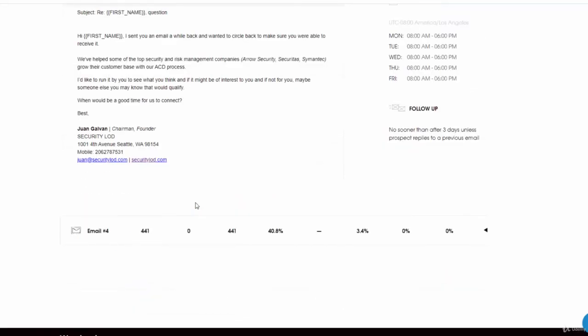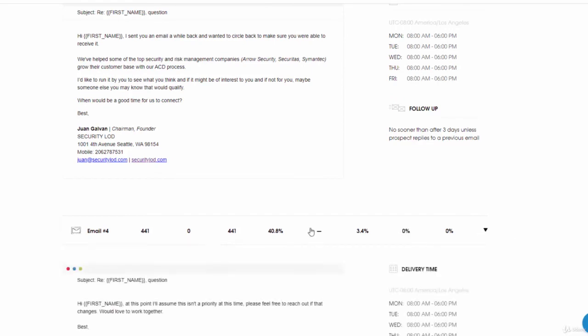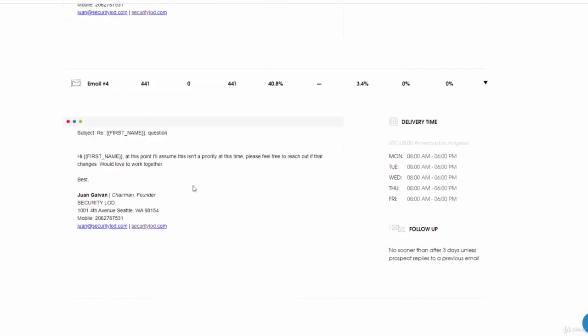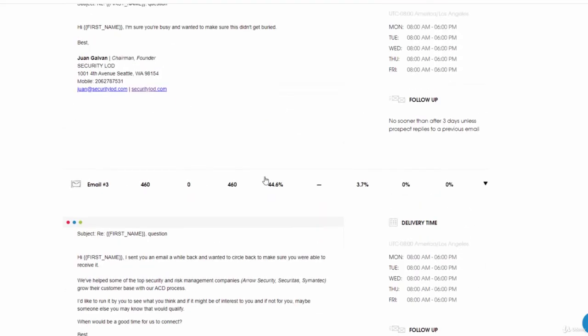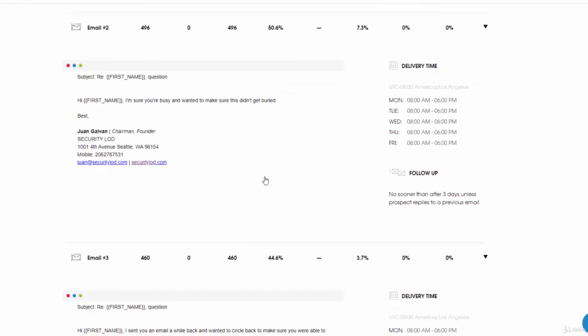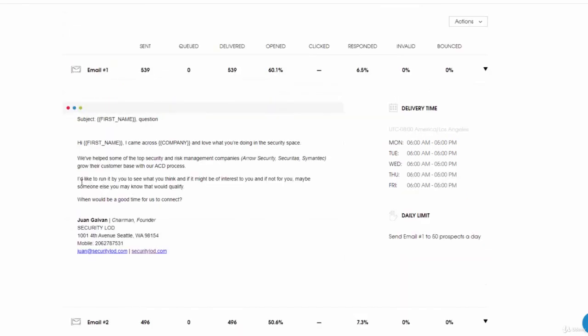The final one: Hi first name, at this point I'll assume this isn't a priority at this time. Please feel free to reach out if anything changes. I would love to work together. This is my secret email template, extremely powerful. This line right here is really what sells it and gets people interested.